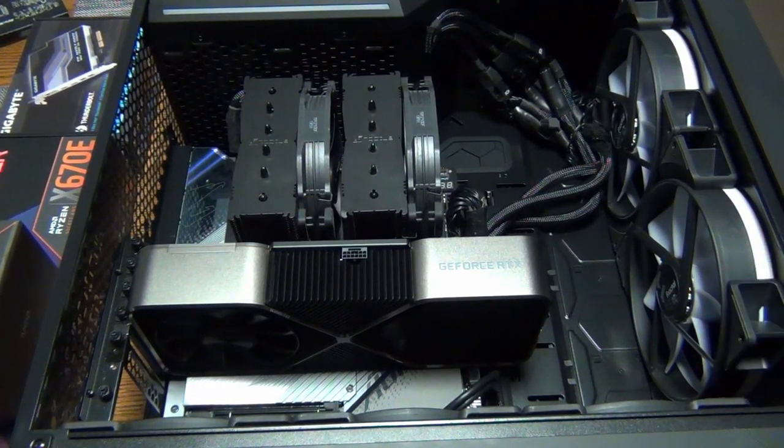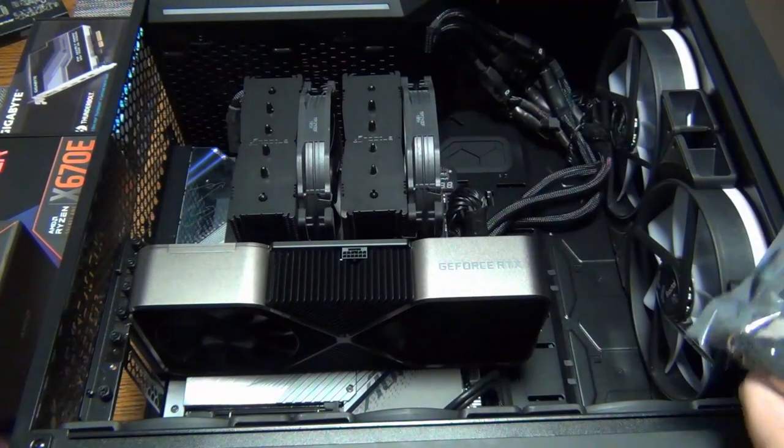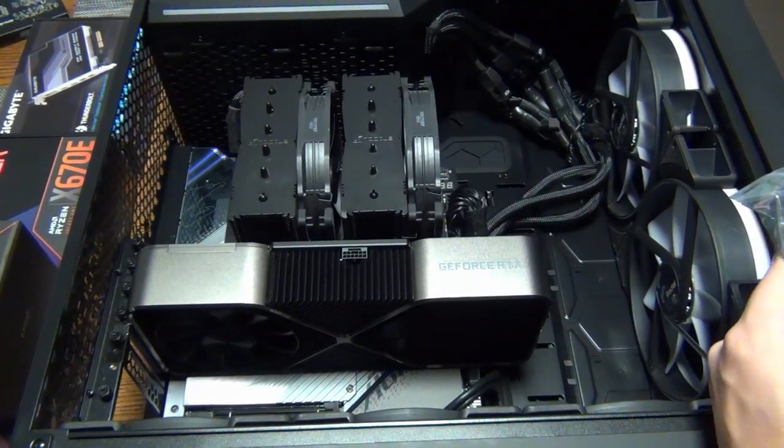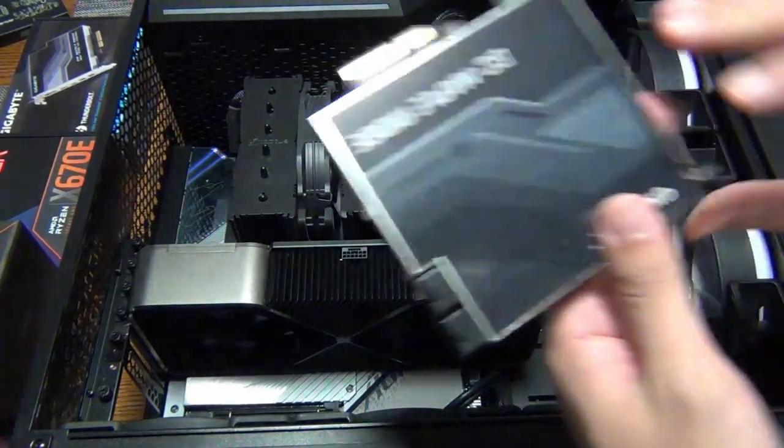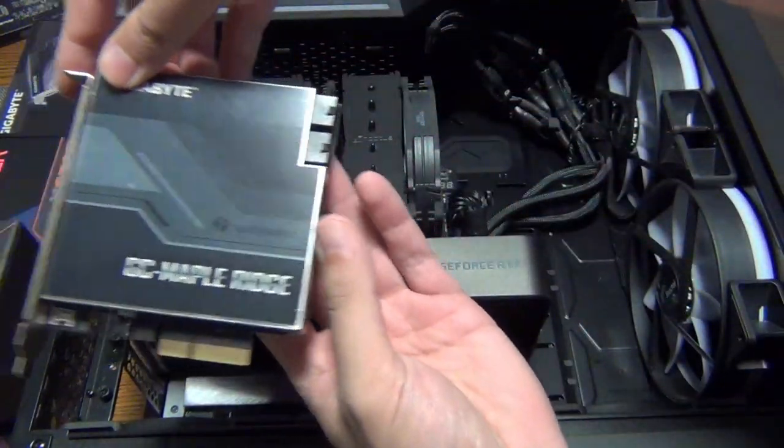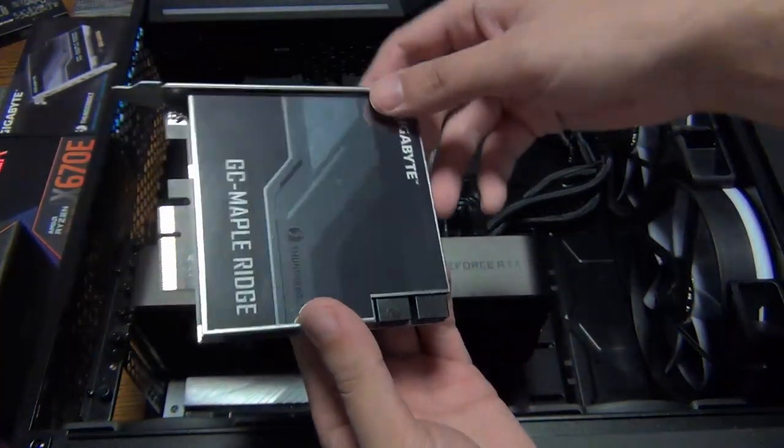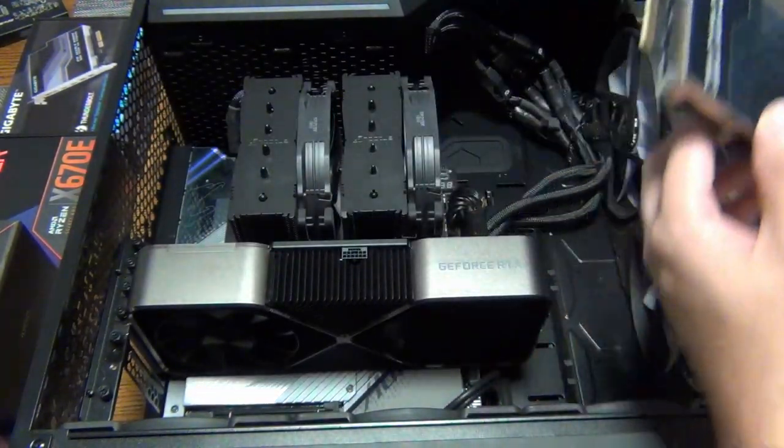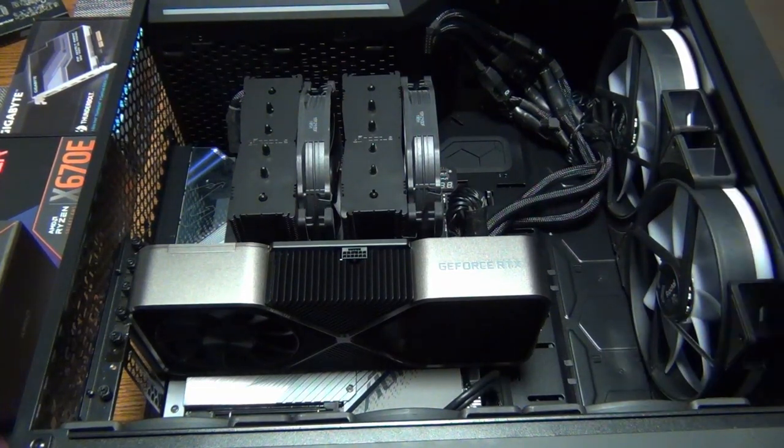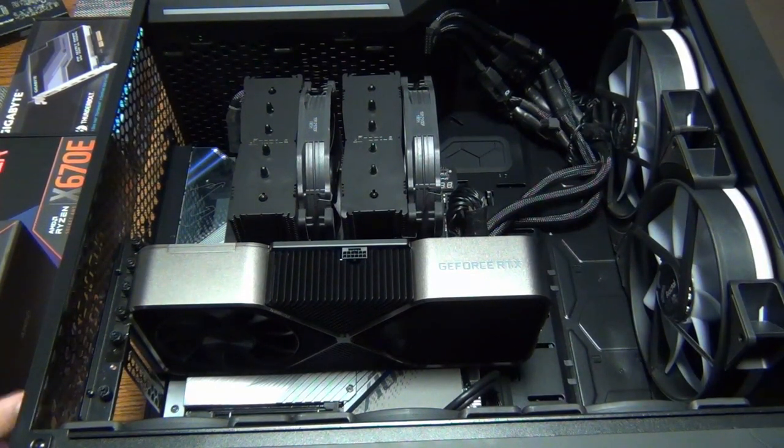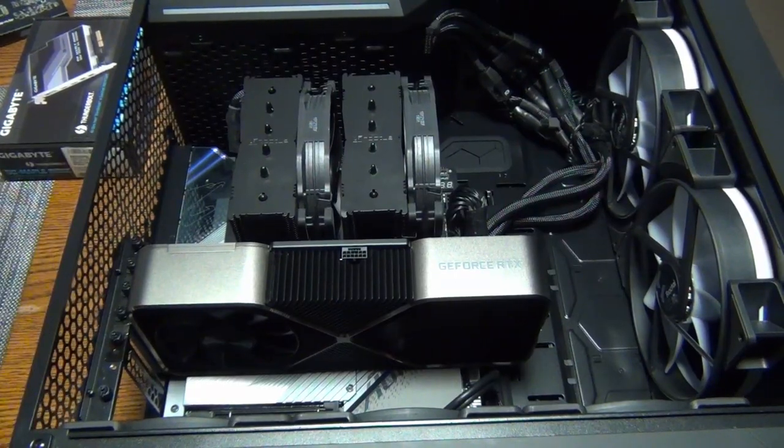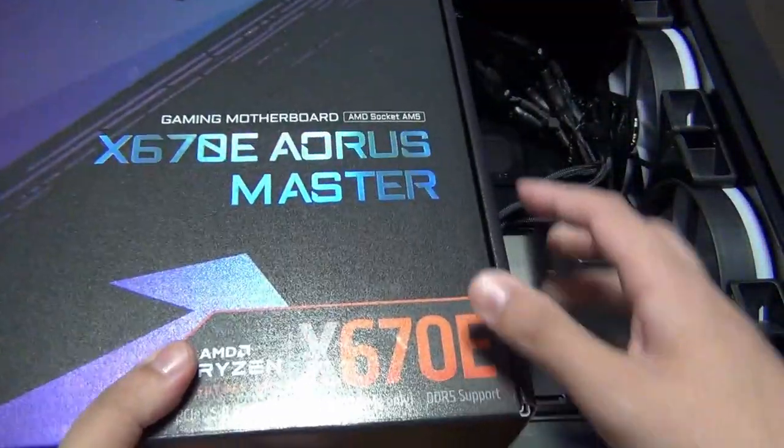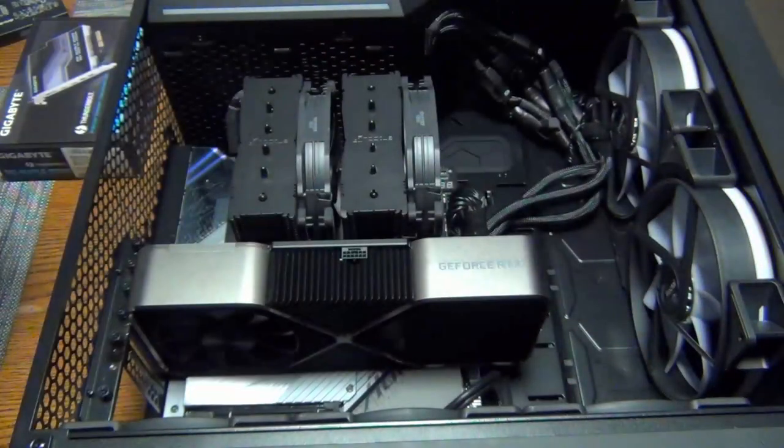Hey YouTube, so in this video I'm going to be showing how to install that Thunderbolt card that we did an unboxing video on the channel recently. That's going to be the GC Maple Ridge Thunderbolt 4 USB 4 add-in card, and this is going to be going into the X670E Aorus Master. So this is the specific motherboard we're going to be installing the Thunderbolt 4 card in.